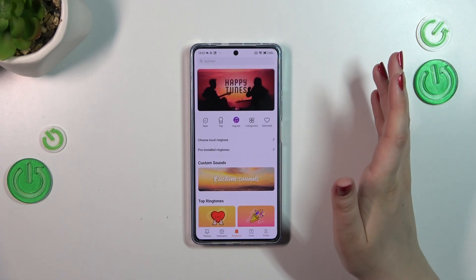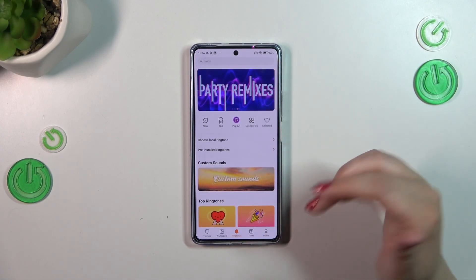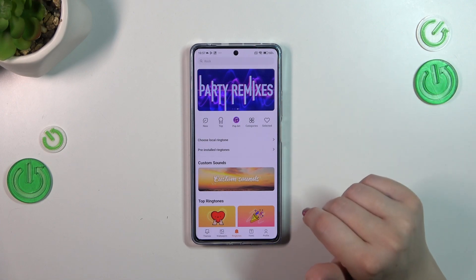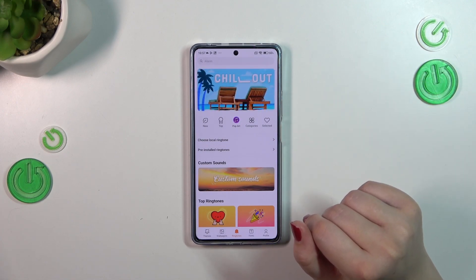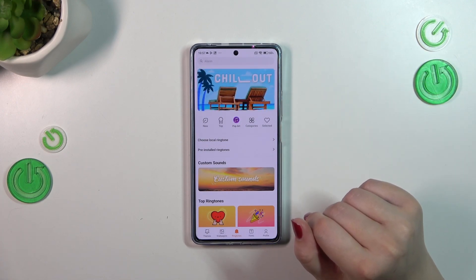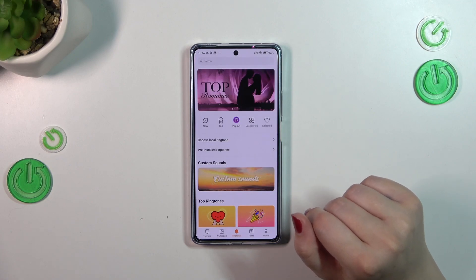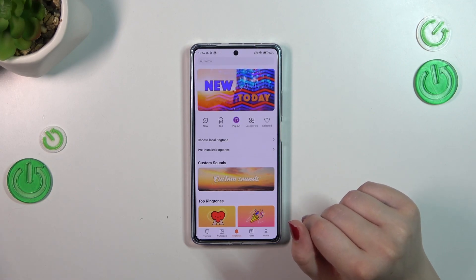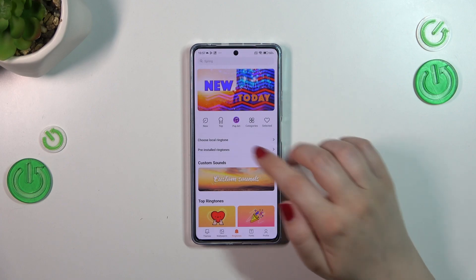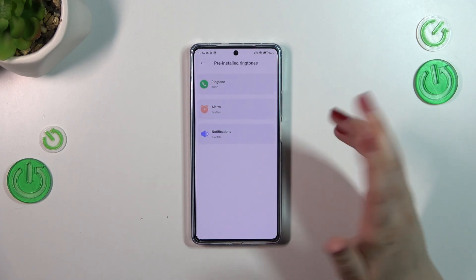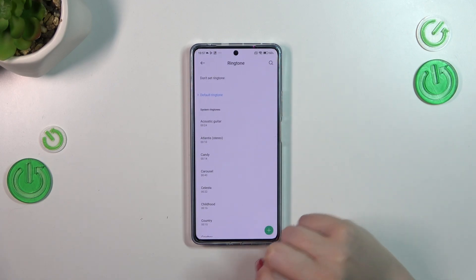If you don't want to, you can either choose a local ringtone and enter your own file — so if you have something downloaded from the internet, you will be able to pick it and set it as a ringtone — or you can pick something from the pre-installed ringtones, just tap on it and enter the ringtone.